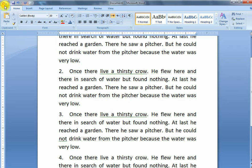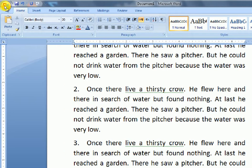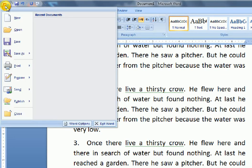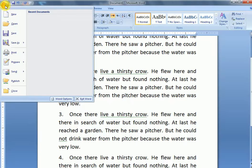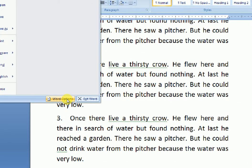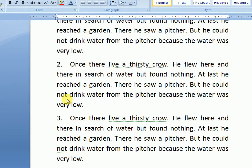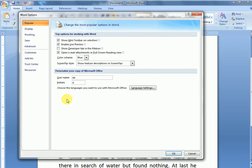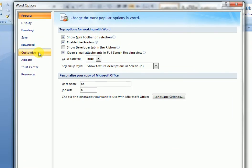First of all, click the Word button. Click Word Options. Click Customize.